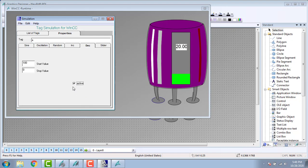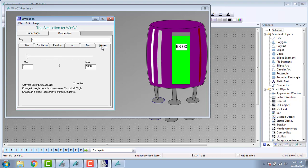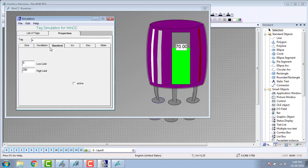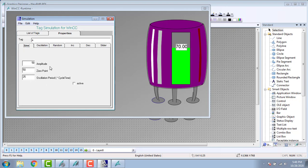I am going to activate it. That is decrementing from 100. Then activate again — 0 to 100. You can give values by slider entry. The simulation window in WinCC shows the values changing accordingly.